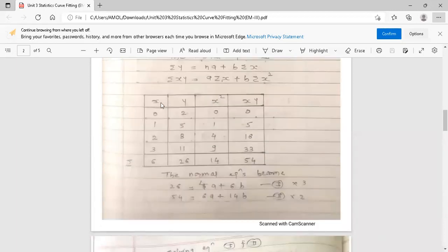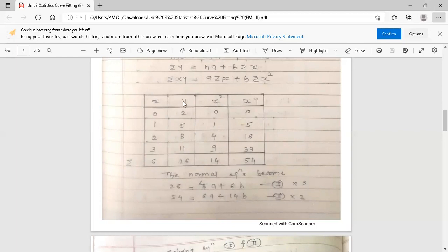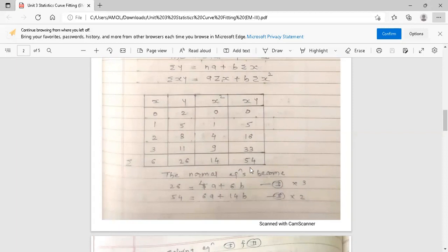The table columns are x, y, x², and xy. At the bottom, find the sum of all values: summation x = 6, summation y = 26, summation x² = 14, and summation xy = 54.